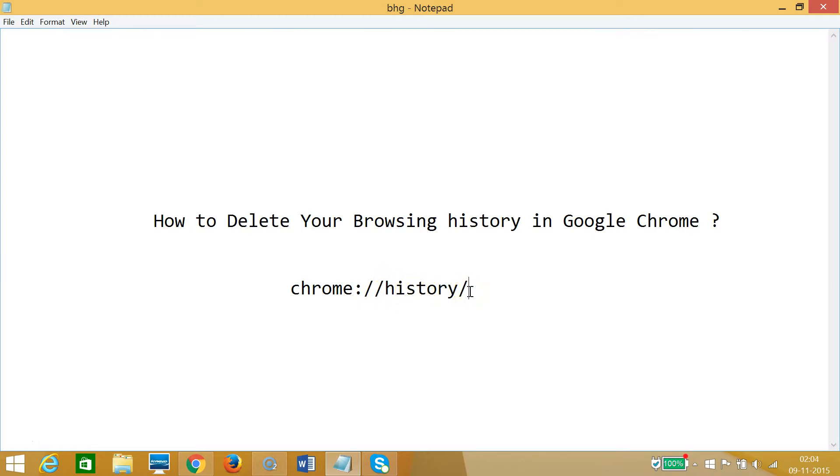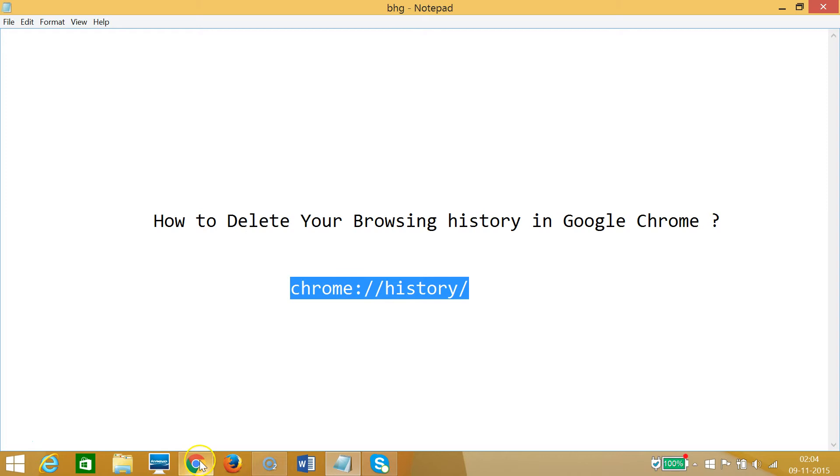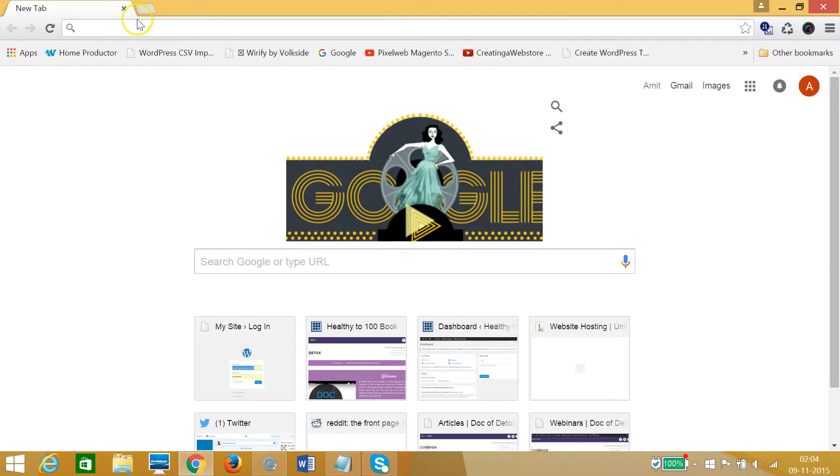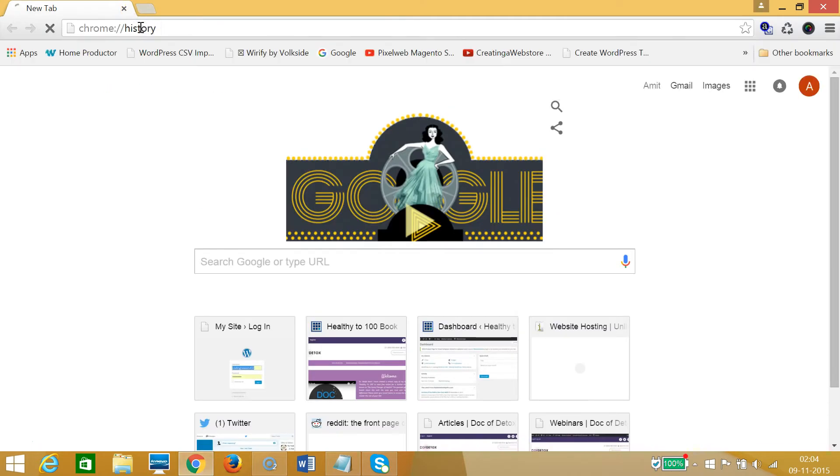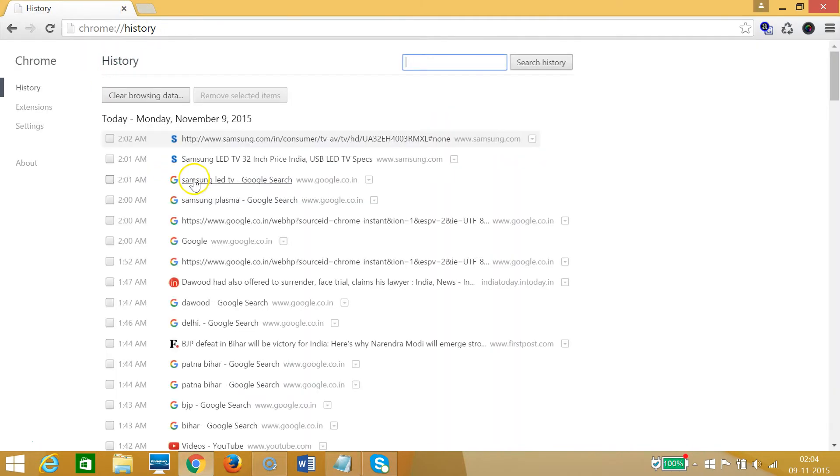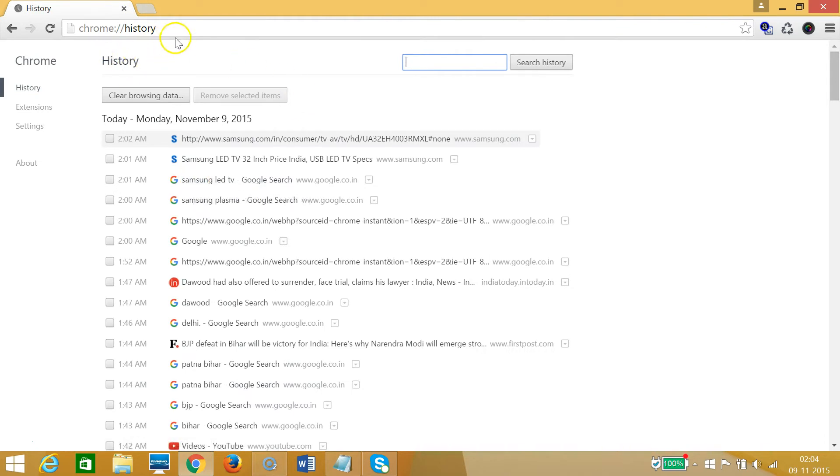I need to copy that and go to Google Chrome. In the address bar, I need to paste that and hit enter on the keyboard. As you can see, we have this history window.